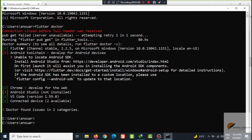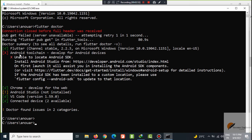As we can see, the Flutter SDK is checked, which is good and is installed. Android toolchain developed for Android devices, which is Android Studio, is not installed. VS Code I have already installed and connected device I have two available.